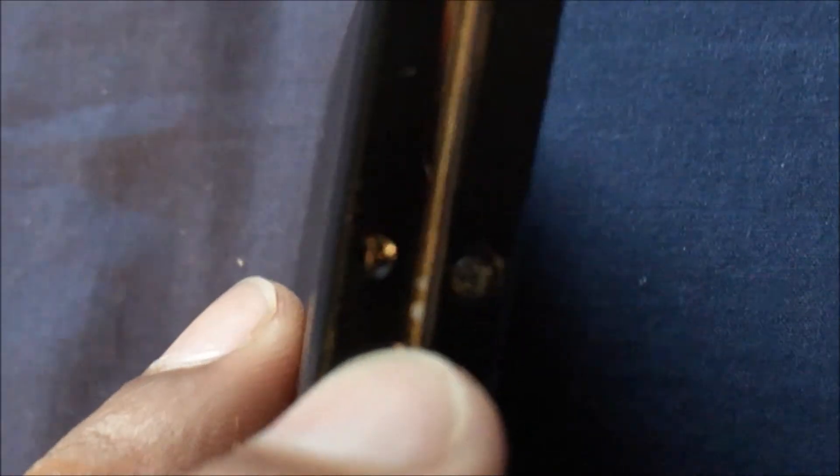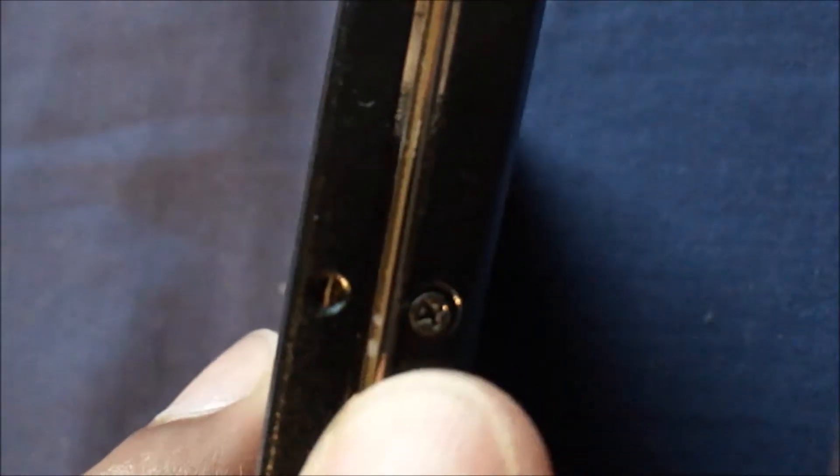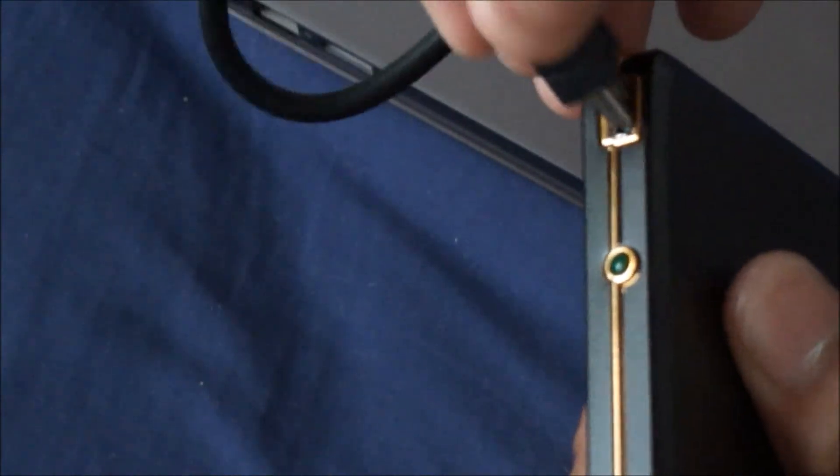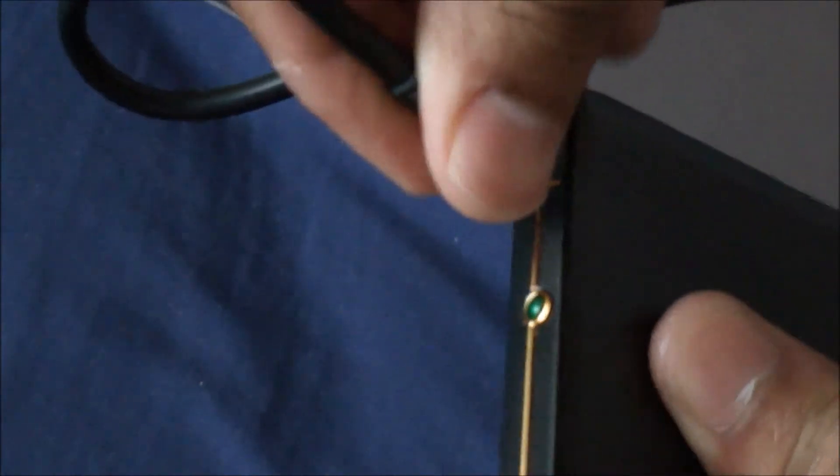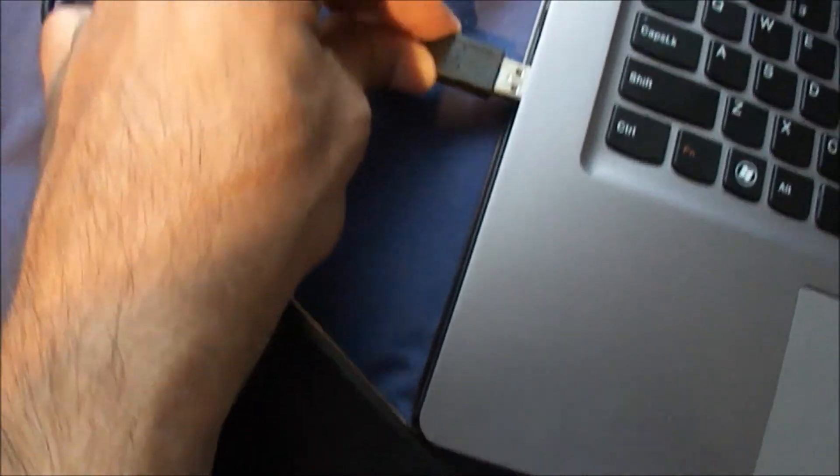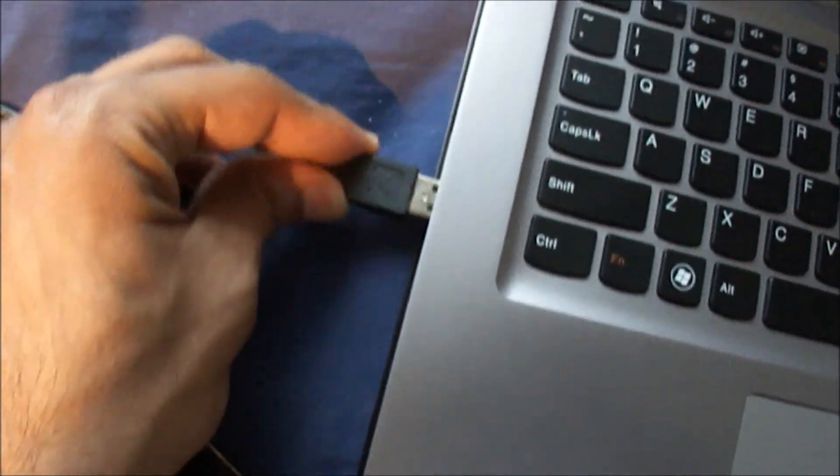When the screws are in properly they should be pretty flush, so you know it's in all the way. Let's plug it in and see how it works. This is the cord that came with it - the USB part is plugged into the port. Now we'll plug it into the computer.